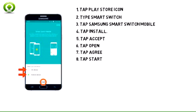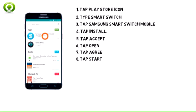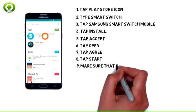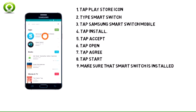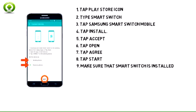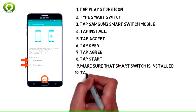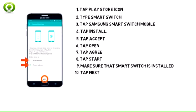9. Make sure that Smart Switch is installed on the old device. 10. Select whether the device is sending or receiving, then tap Next on both devices.